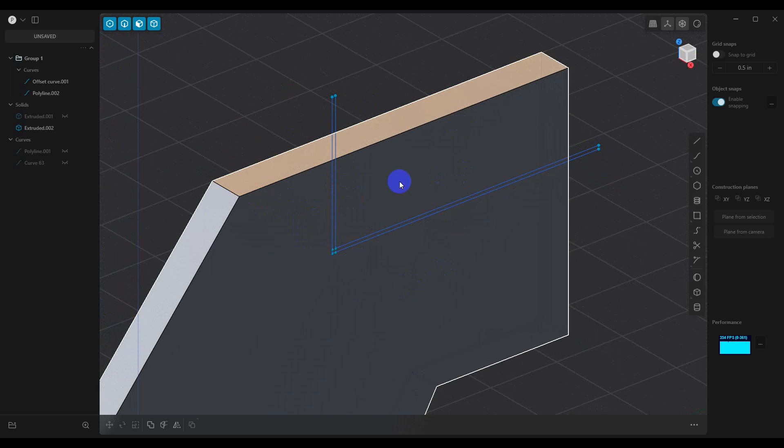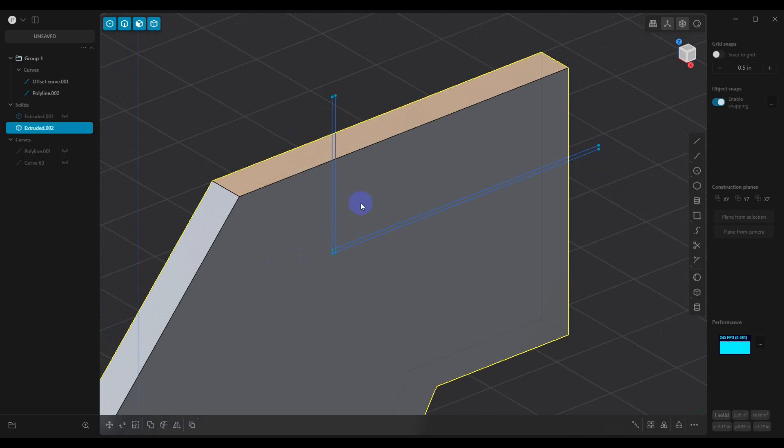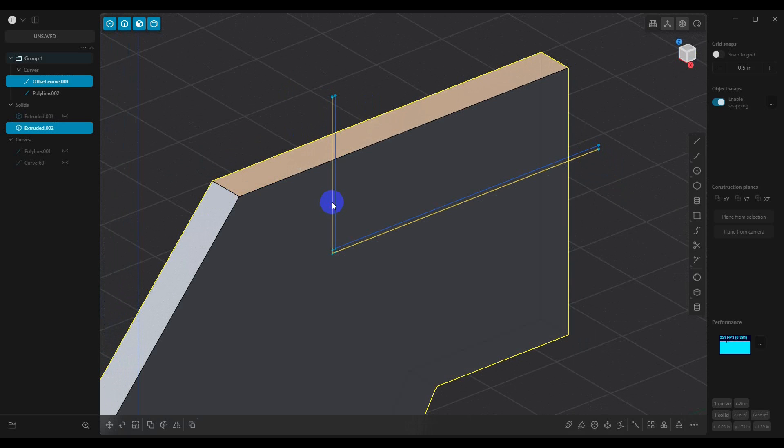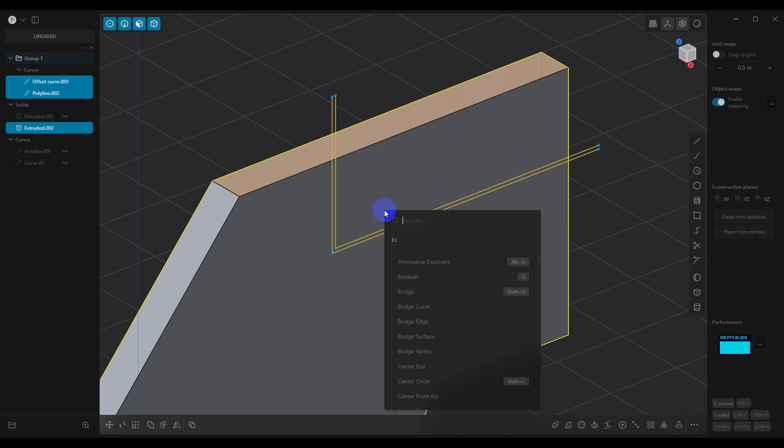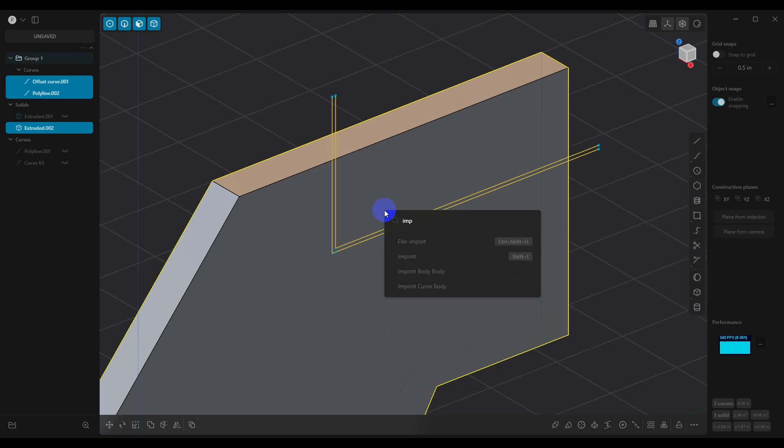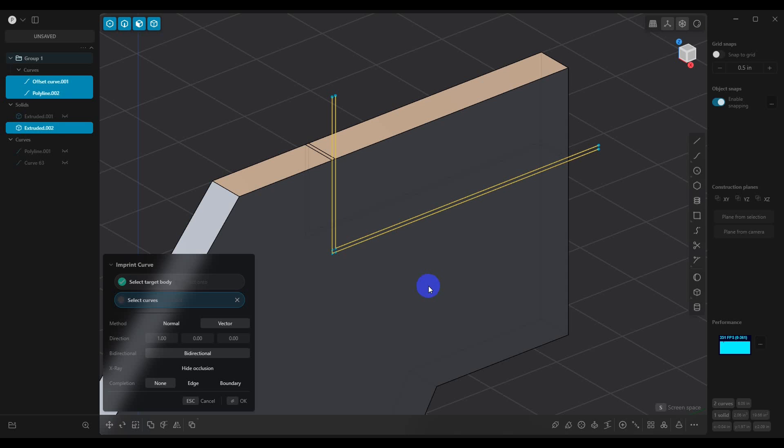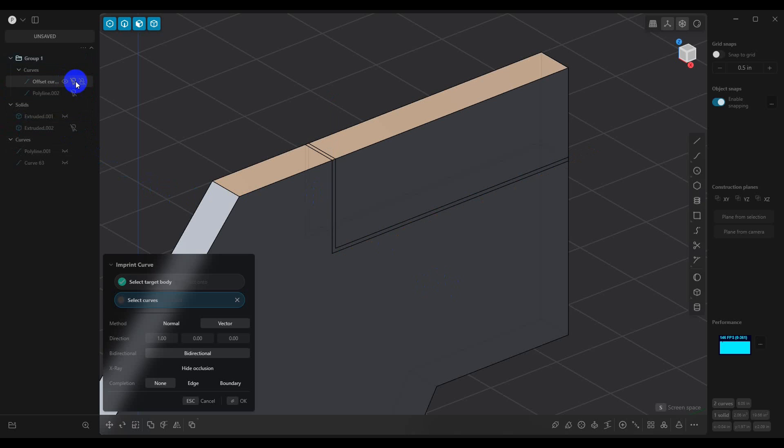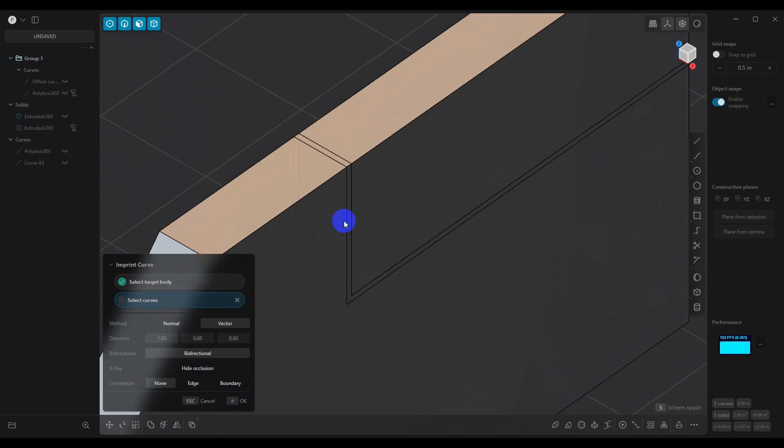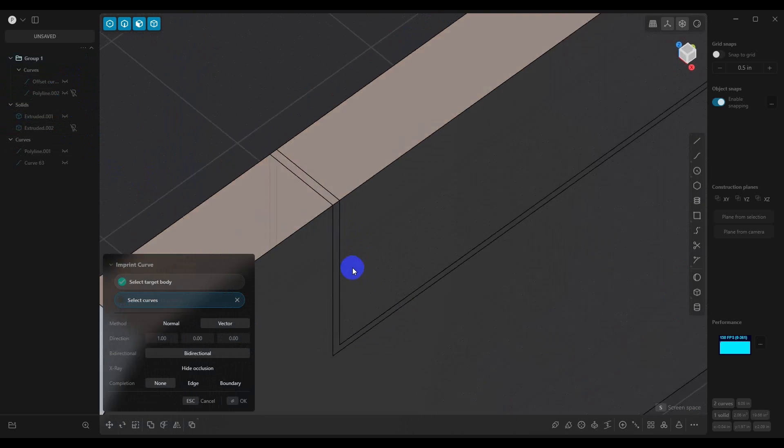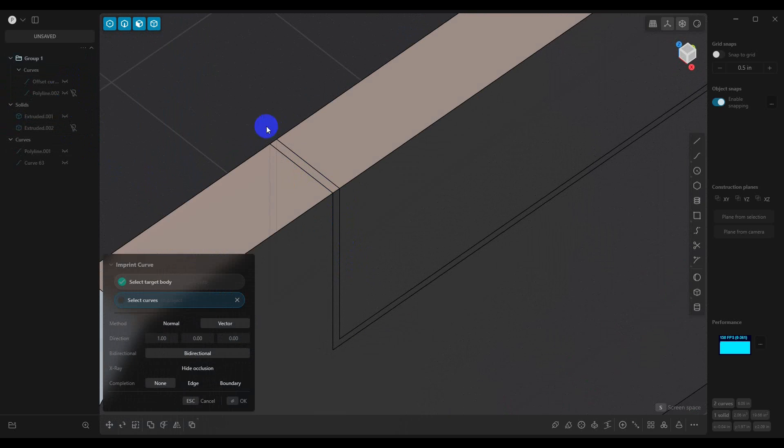So what we want to do is the same thing that we did before. We want to select our model, we want to select each one of our lines, and we want to imprint them again. So we're going to imprint curve body. And then we're going to go ahead and we're going to hide those. So now what you can see is that we have these double lines cut into our model.